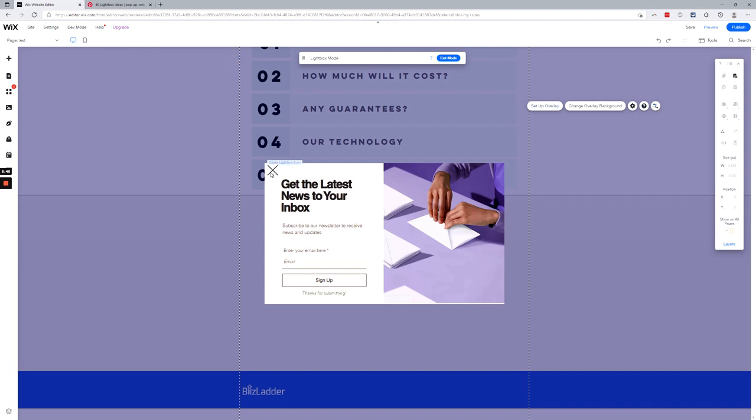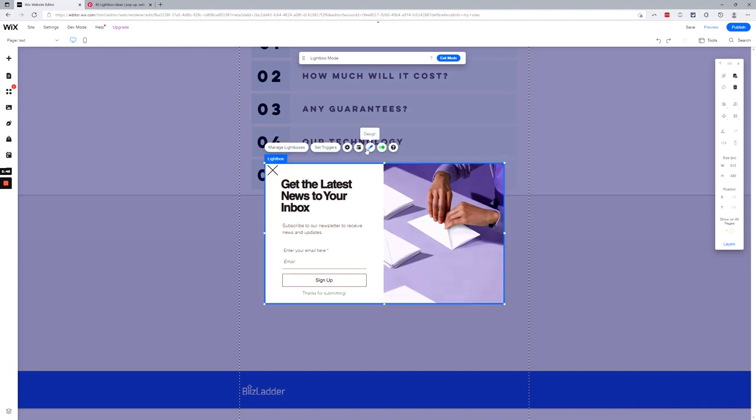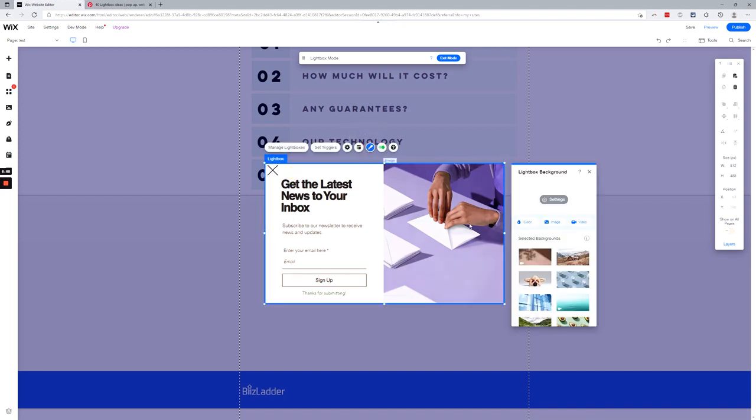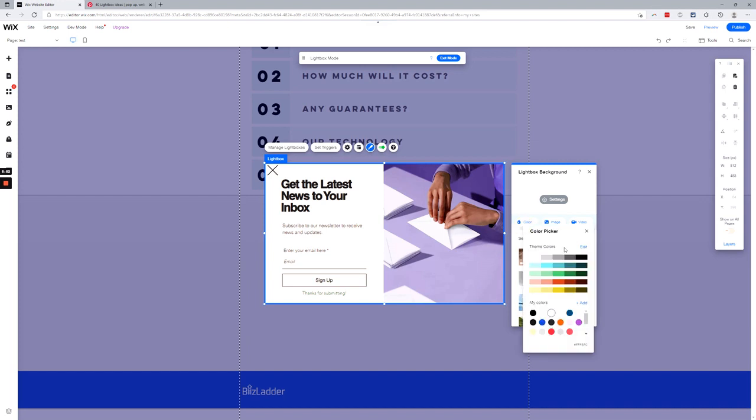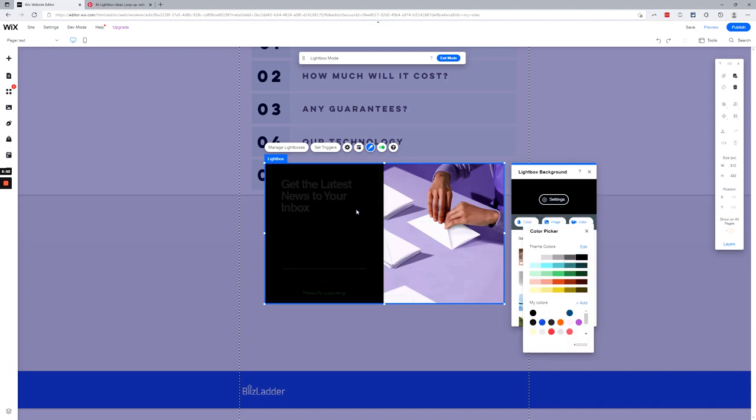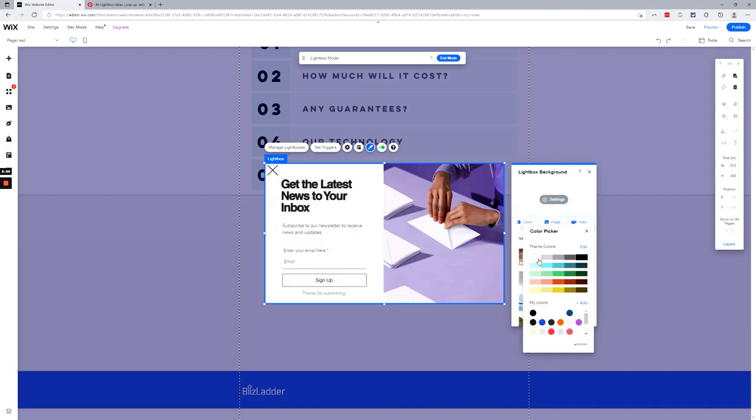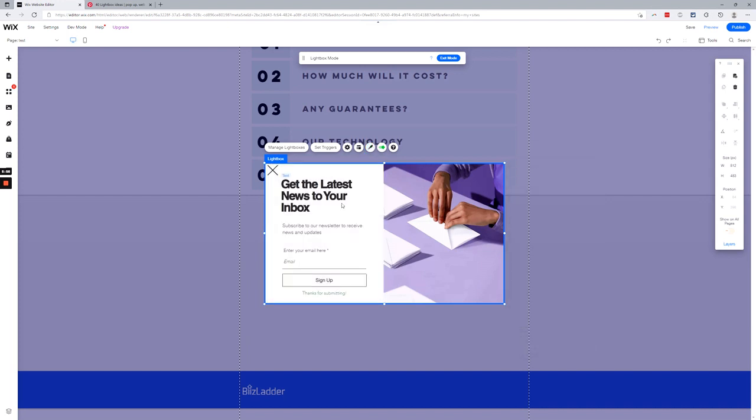You can go back over here and change the design of the lightbox itself. So if I change this, you can see my lightbox changes, right? And then once you're inside the lightbox, it's just like any other section or object or elements on your Wix website. Drag and drop images, text...